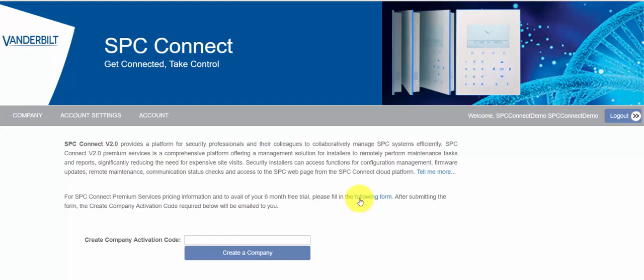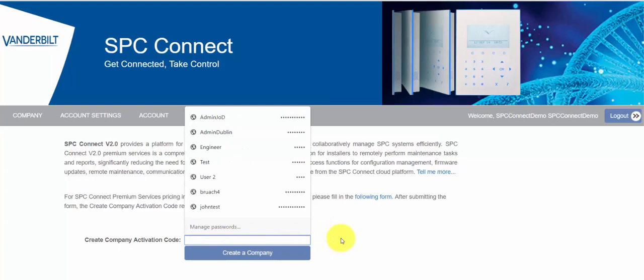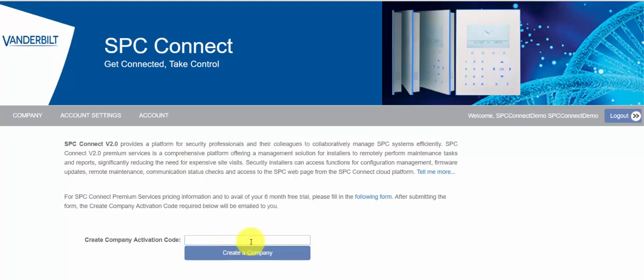To create a company we click create a company and we would like you to complete a form which provides us some details about who you are and how we can best support you. Once you've completed that form you will receive a mail back from us with a create company activation code. You enter the code here and then you'll be able to continue in creating the company.